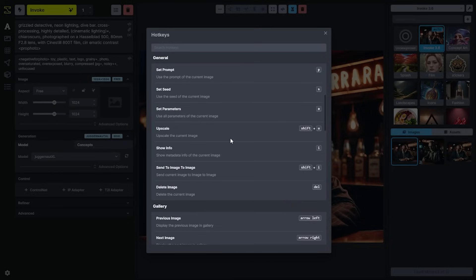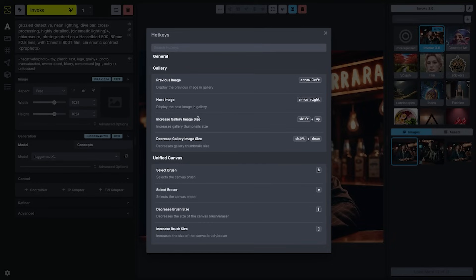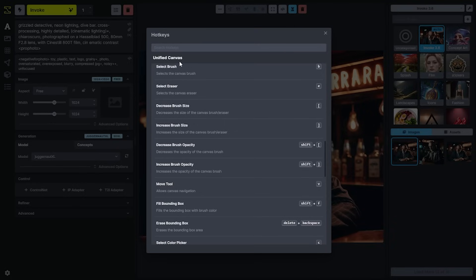If we scroll down to your general settings, you'll easily be able to pull the prompt or the seed from any image you have displayed using the P, R, S keys. You can navigate your gallery and increase or decrease the image size using the gallery hotkeys. All of the unified canvas hotkeys that have been previously covered are highlighted here as well.